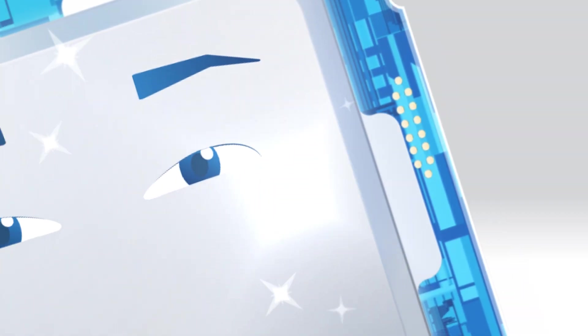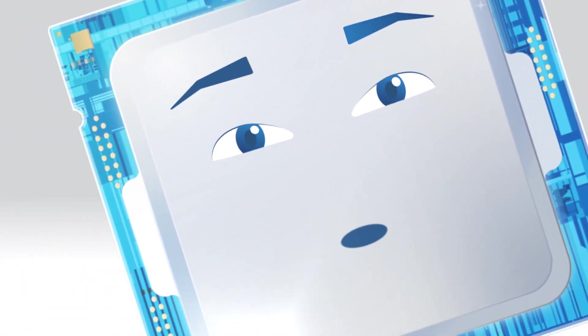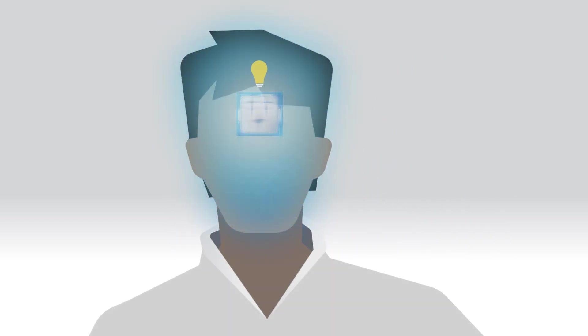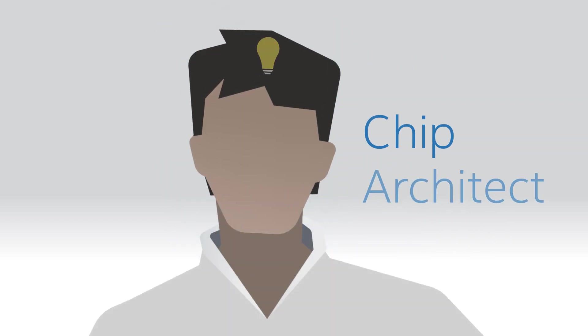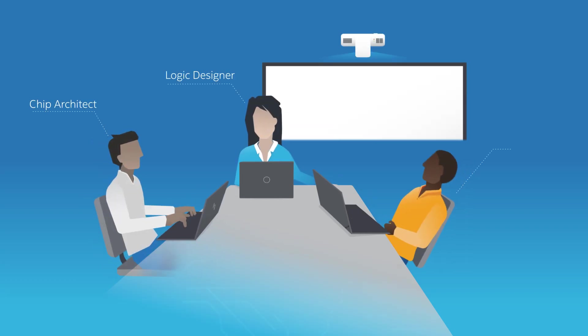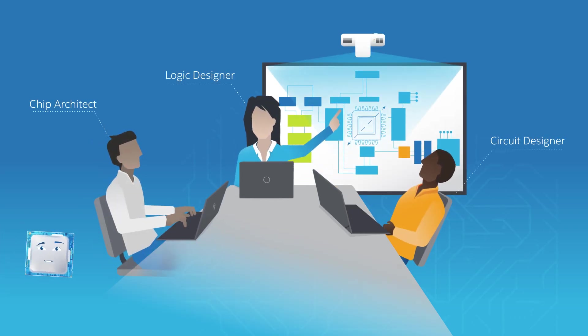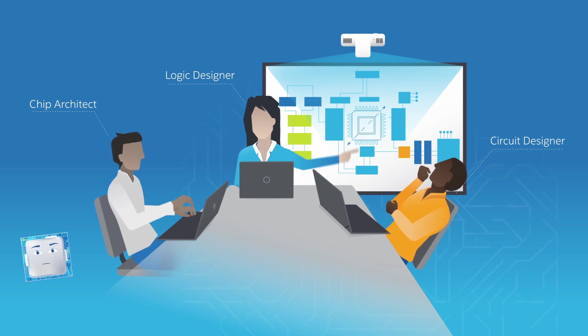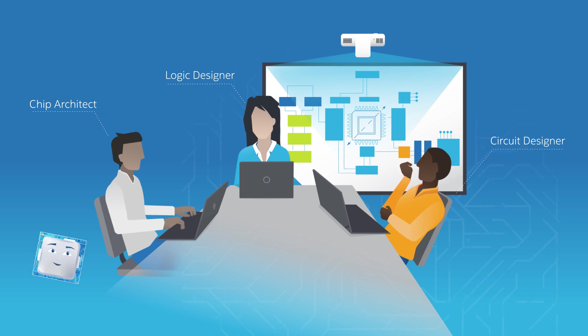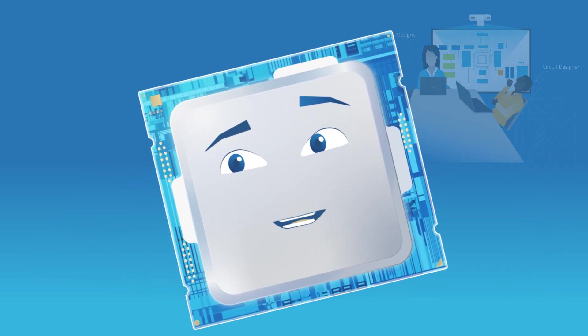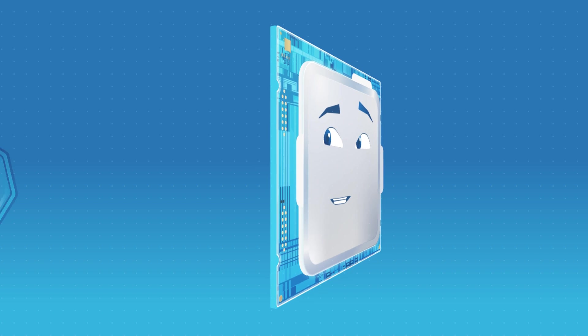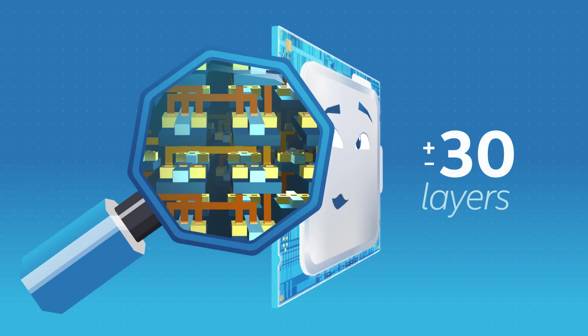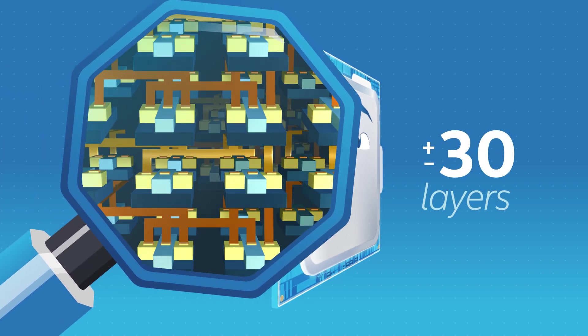Before I become the beautiful, complex square that you see, I begin as an idea in the minds of chip architects. These amazing engineers work with logic and circuit designers to create computerized drawings, which eventually become the blueprints for my transistors and layers that make up my complex circuitry. I might look extremely thin, but I'm made up of about 30 layers that resemble a multi-level highway.